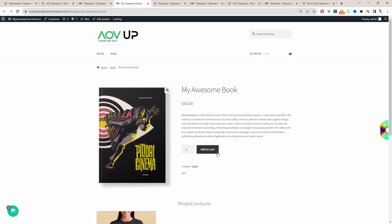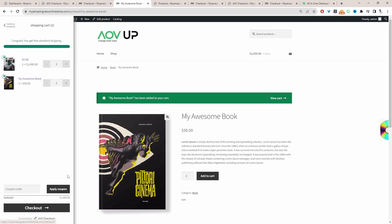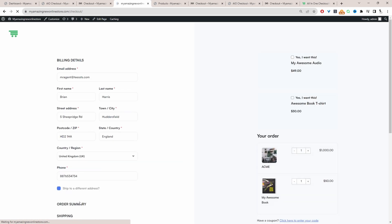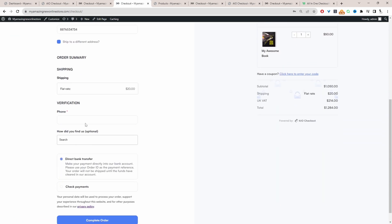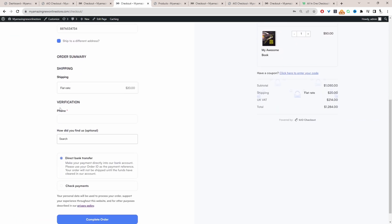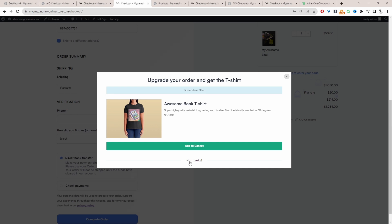However, if we add this particular product to our basket, which is in the book category, when we head over to the checkout page, we should be able to see that conditional field. So here we can see this verification section. We've got the phone field and then we've got this select box field.